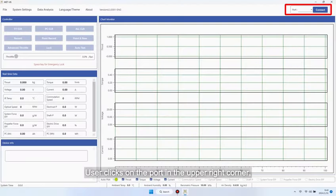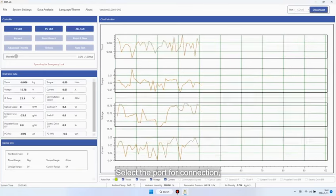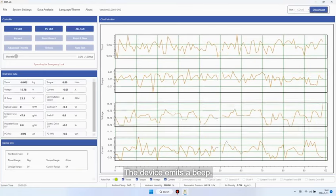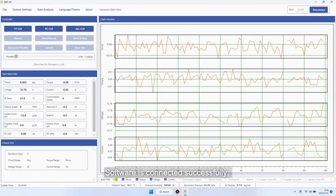User clicks on the port in the upper right corner. Select the port for connection. The device emits a beep. Software is connected successfully.